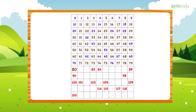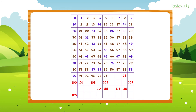78, 79, 80, 81, 82, 83, 84, 85, 86, 87, 88, 89, 90, 91, 92, 93, 94, 95, 96, 97, 98, 99, 100.